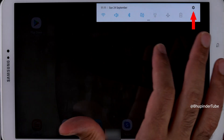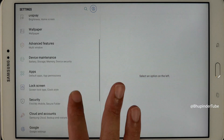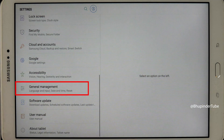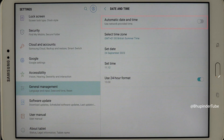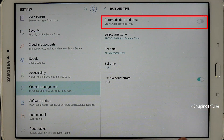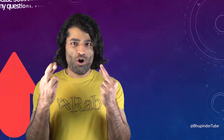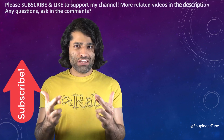Select the gear icon, then scroll down and select General Management. You'll see the date and time option — tap on it. Here, once again, you can tap on automatic date and time to fix your inaccurate time and date.